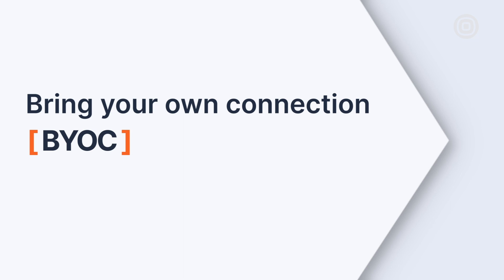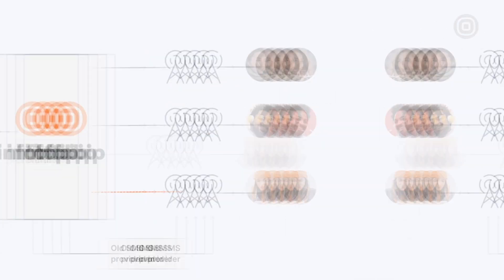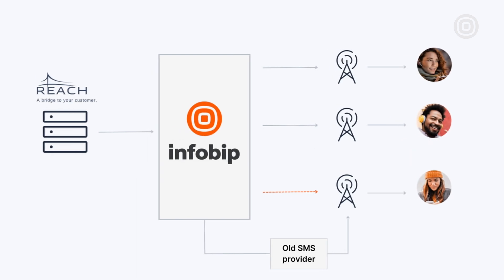Reach and any other customer can migrate seamlessly with BYOC. Bring your own connection. Our platform ensures that US and Canada shortcode senders are migrated to a new SMS provider without any interruptions.